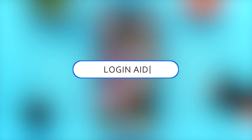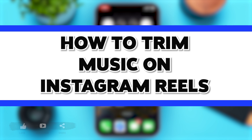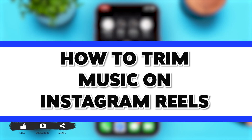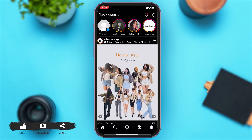Hey guys, welcome back to our channel Login Aid. In this video, I'm going to be showing you how to trim music on Instagram Reels. To do so, firstly you'll have to go to your Instagram. Once you open your Instagram, you'll have to go to the Create page, which is right between the search icon and the Reels icon.